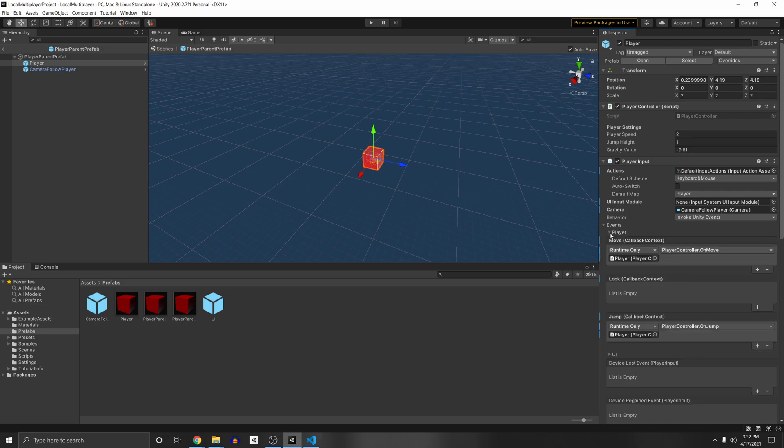So under events player for example I have the move and the jump. So whenever I press move or jump it will call my player controller on move and my player controller on jump.